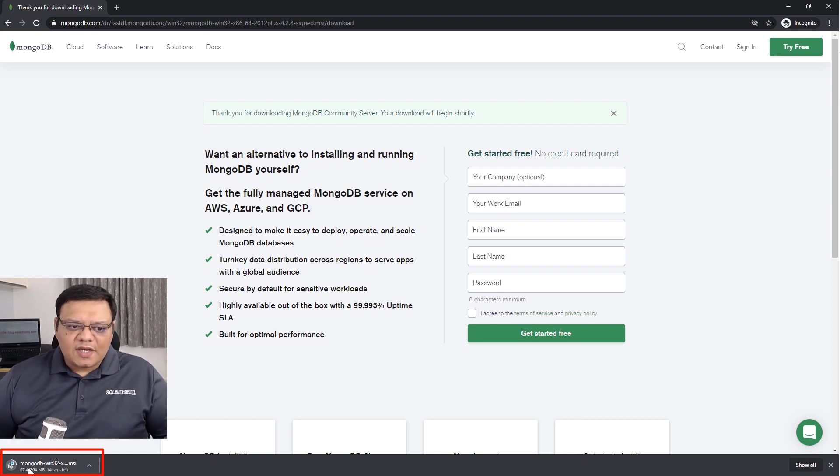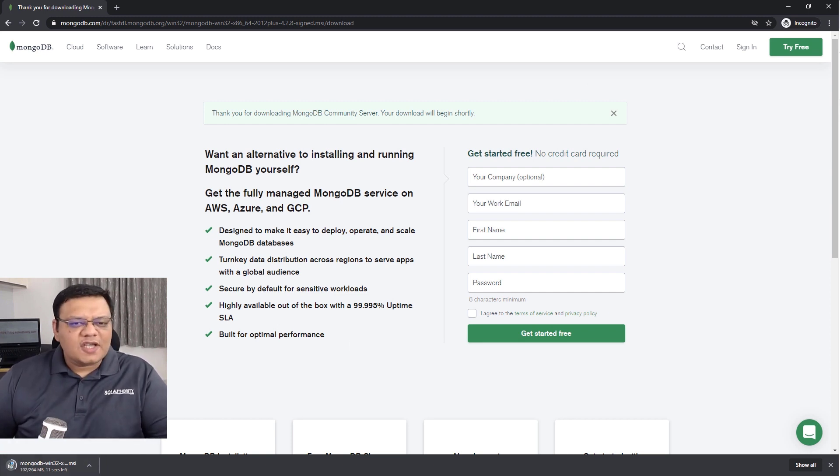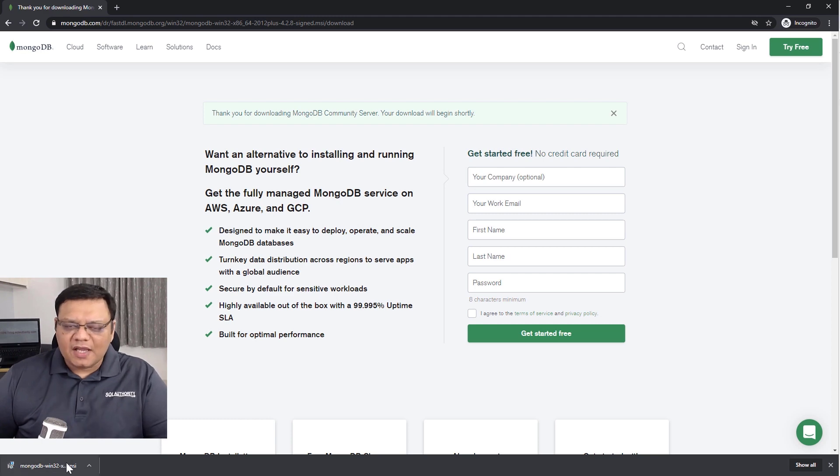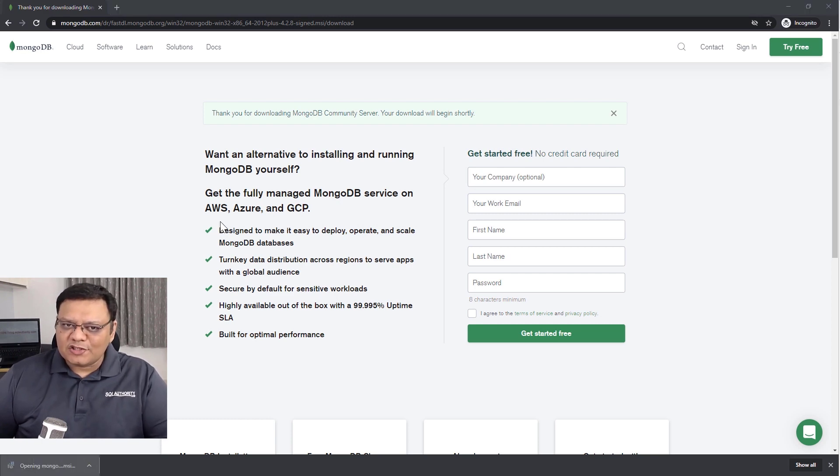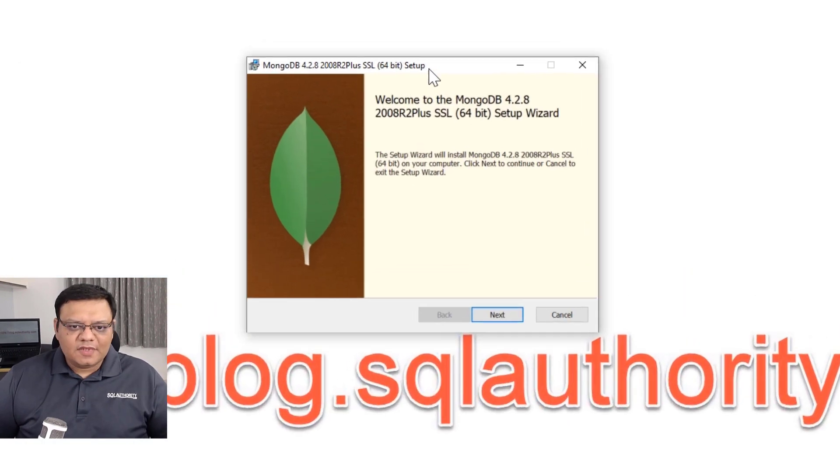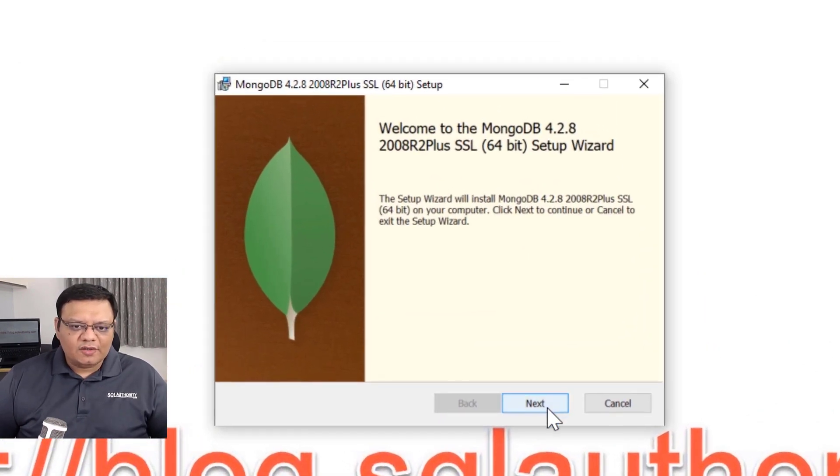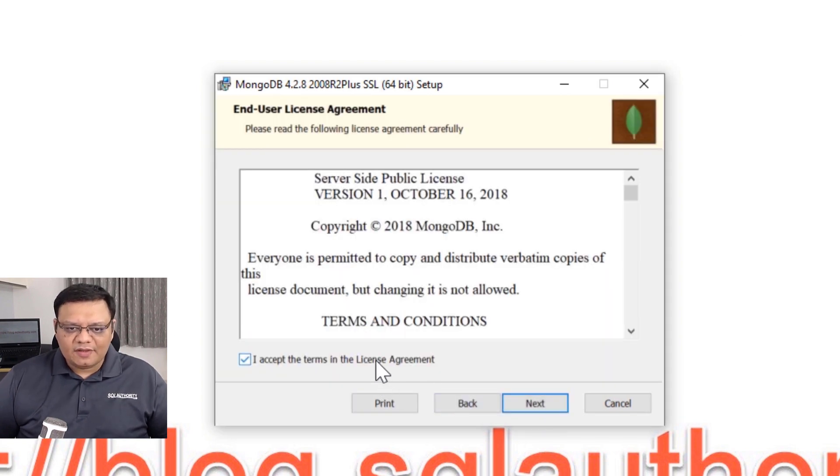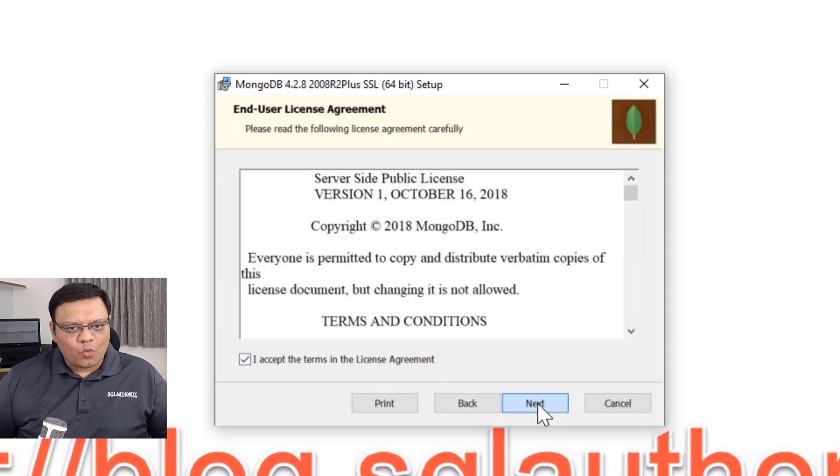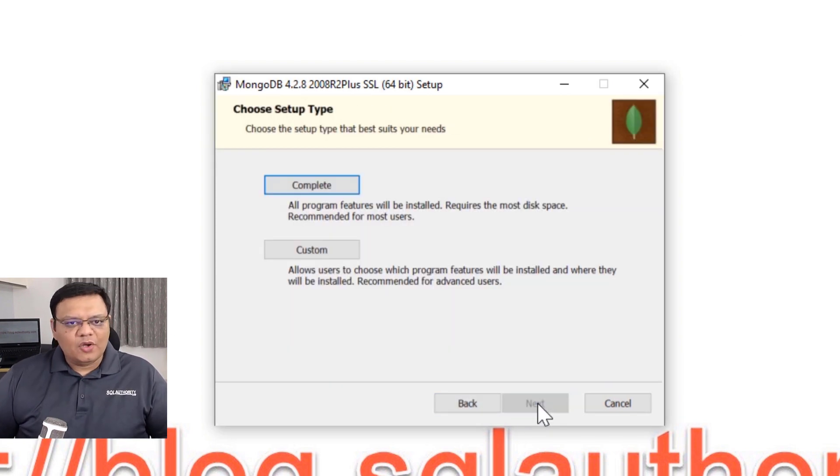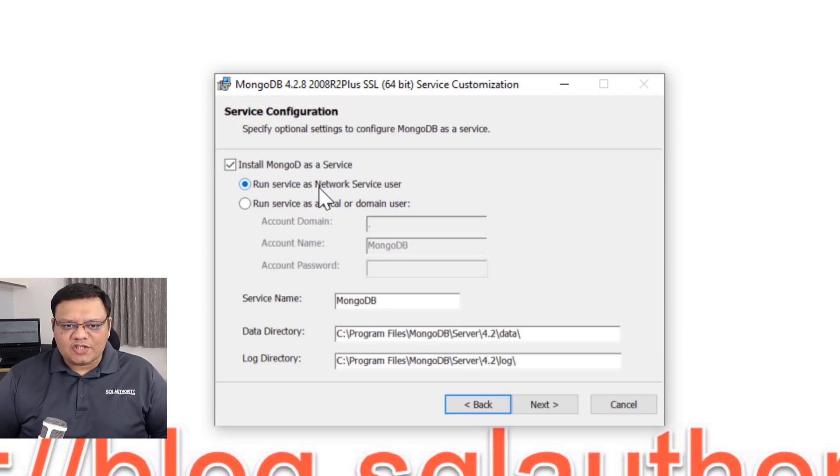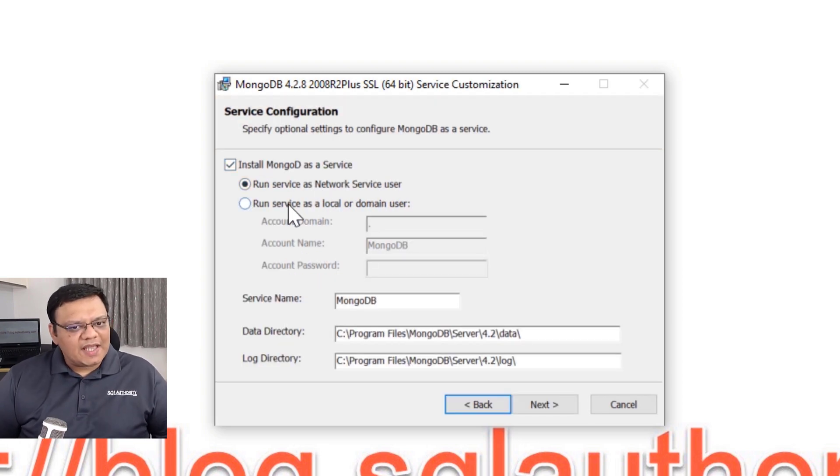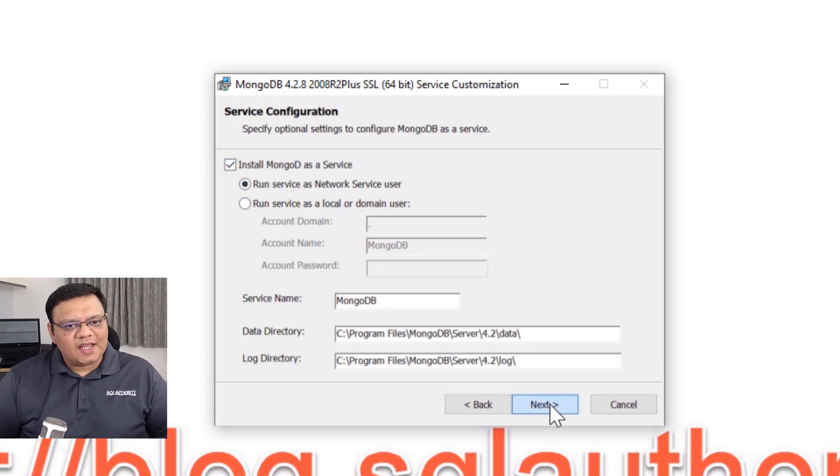Once the download is completed, you just have to click on the file and it will open the installer. Here is the installer. Click next over here, accept the terms and click next one more time. Over here, select the complete as an option, leave everything as it is and click next.